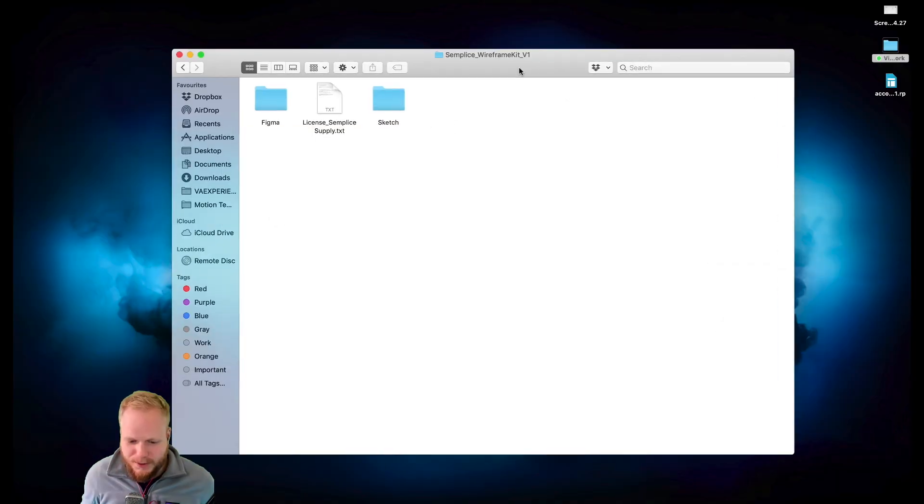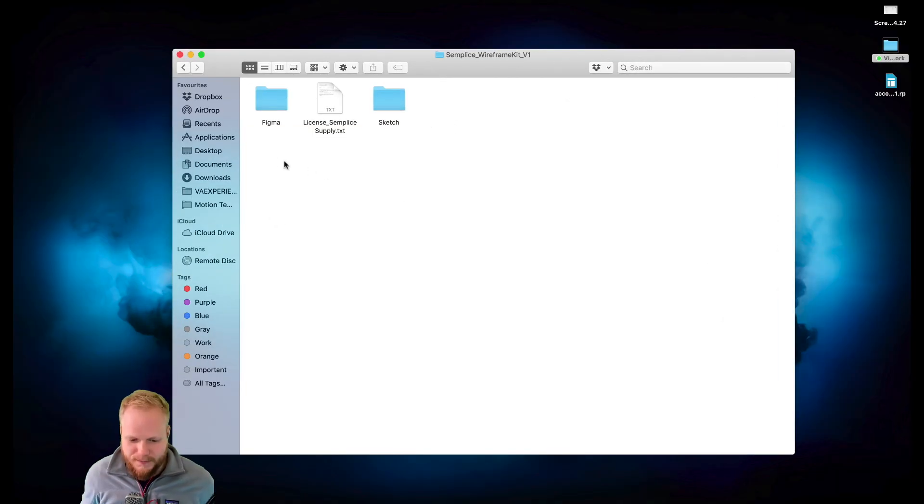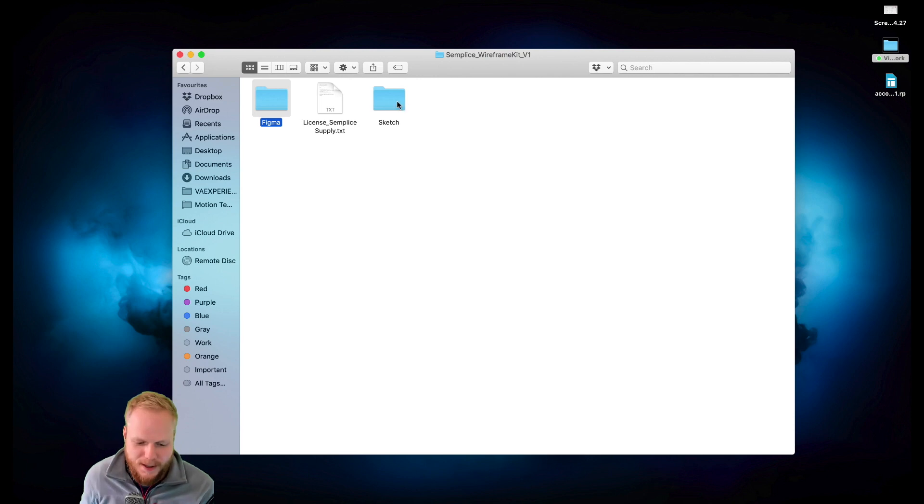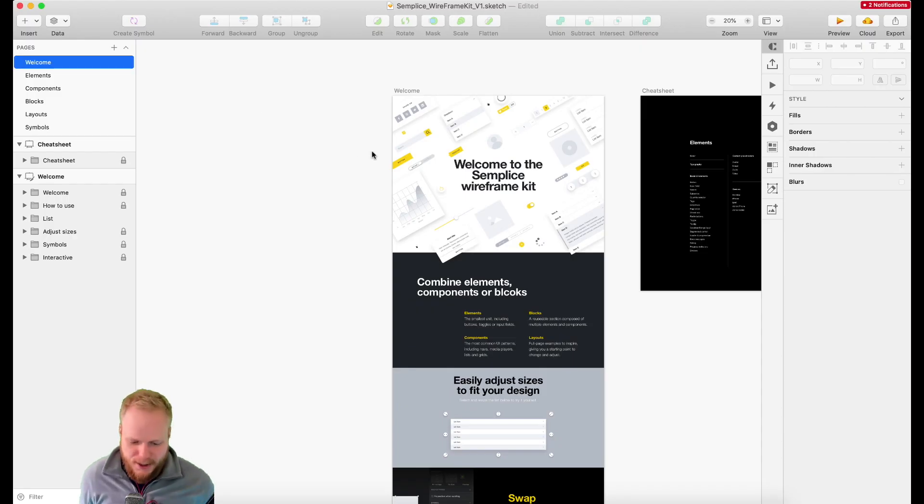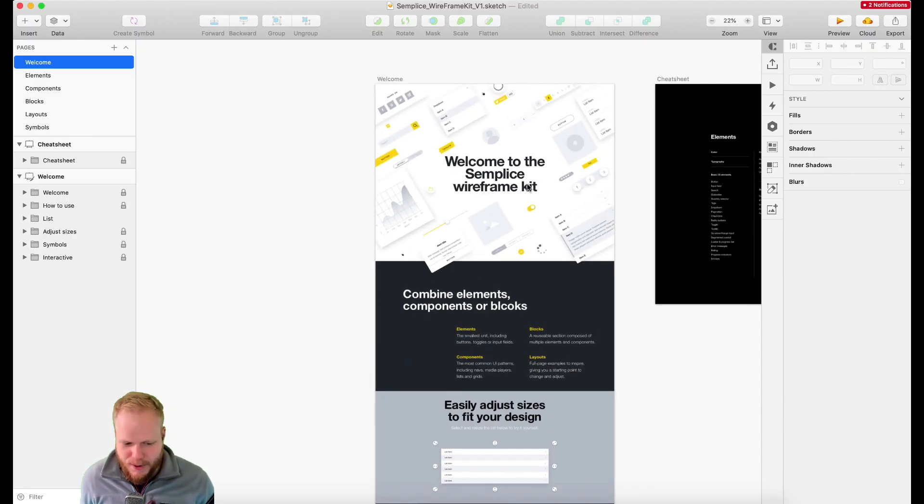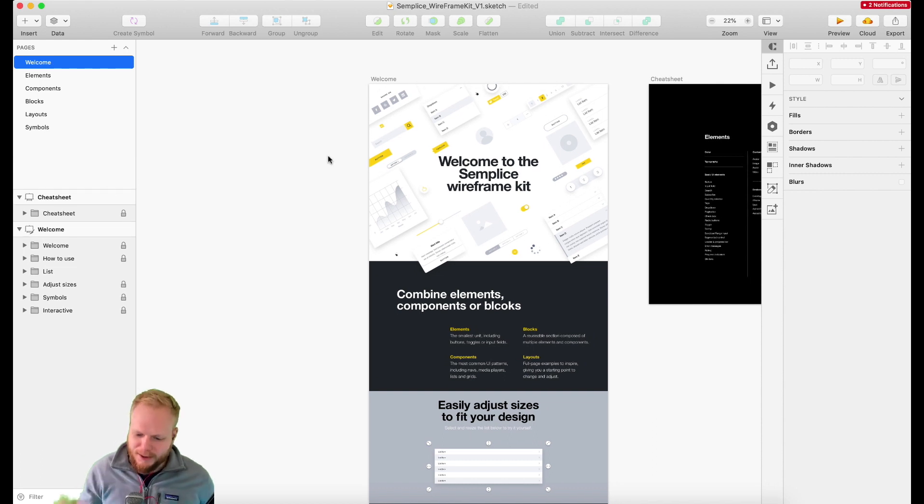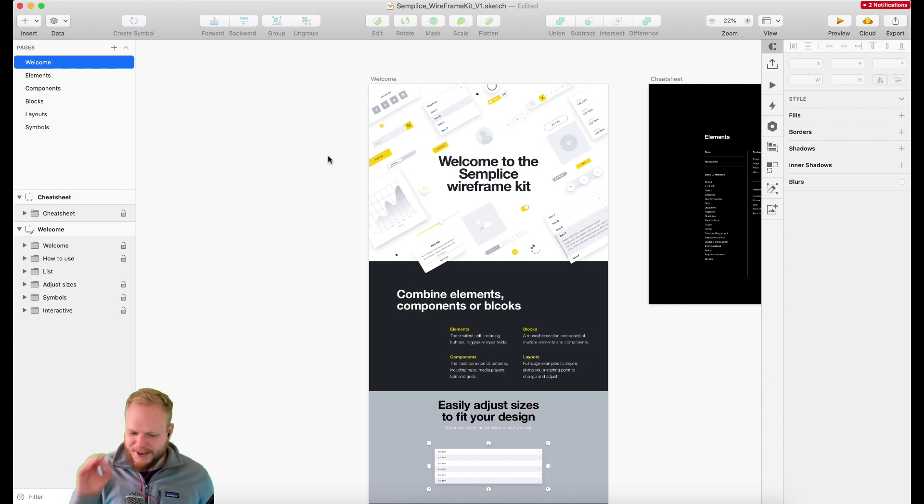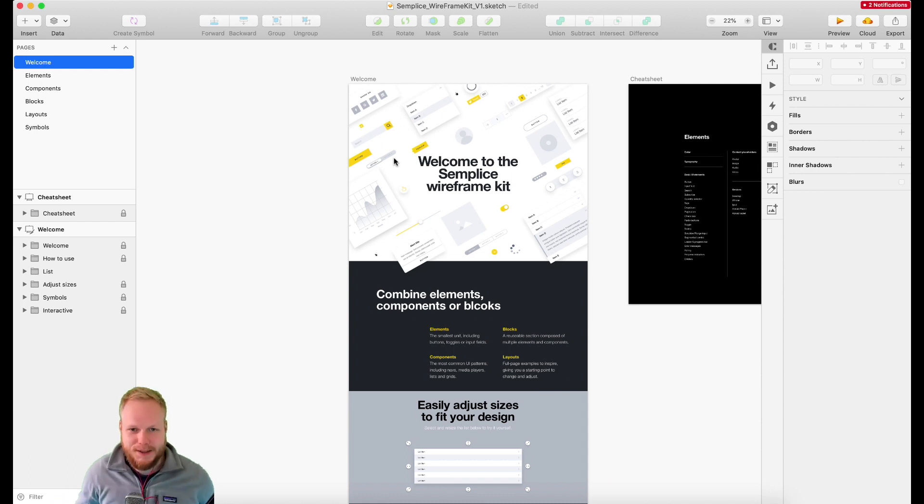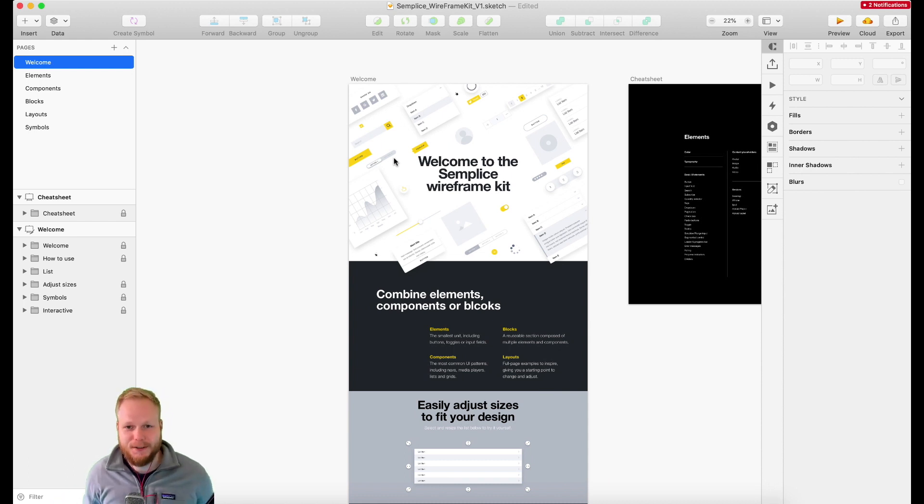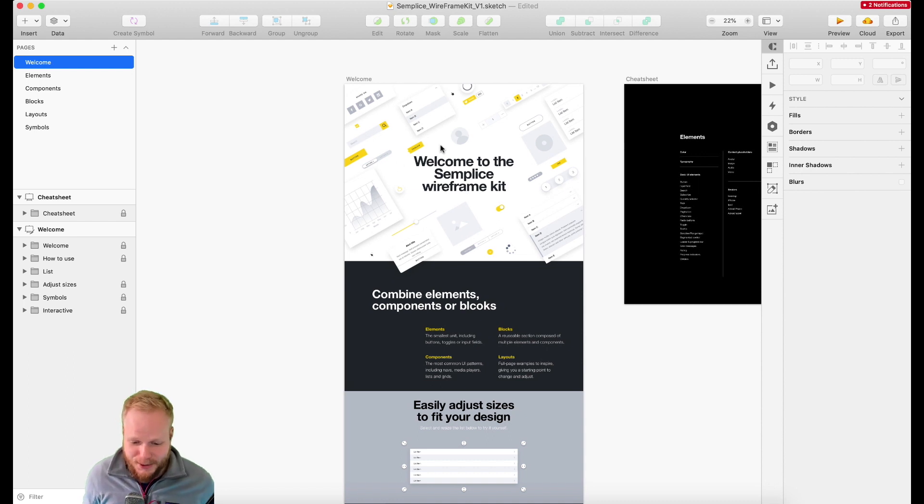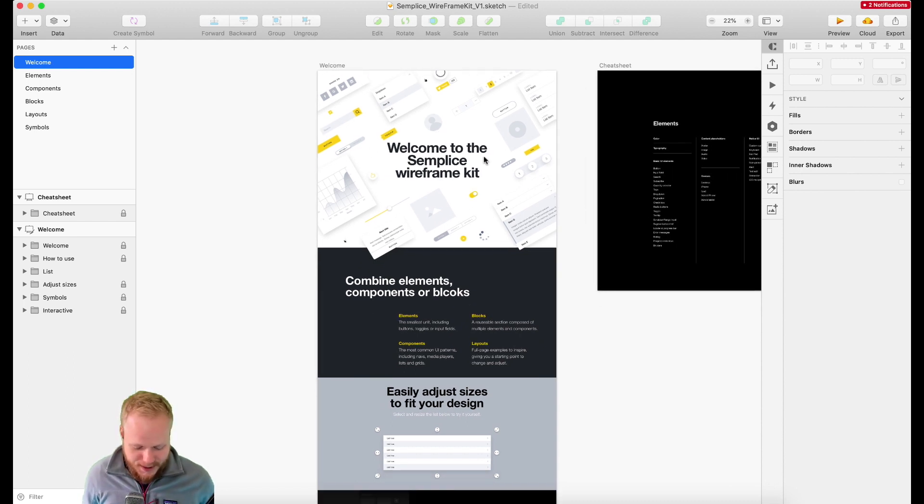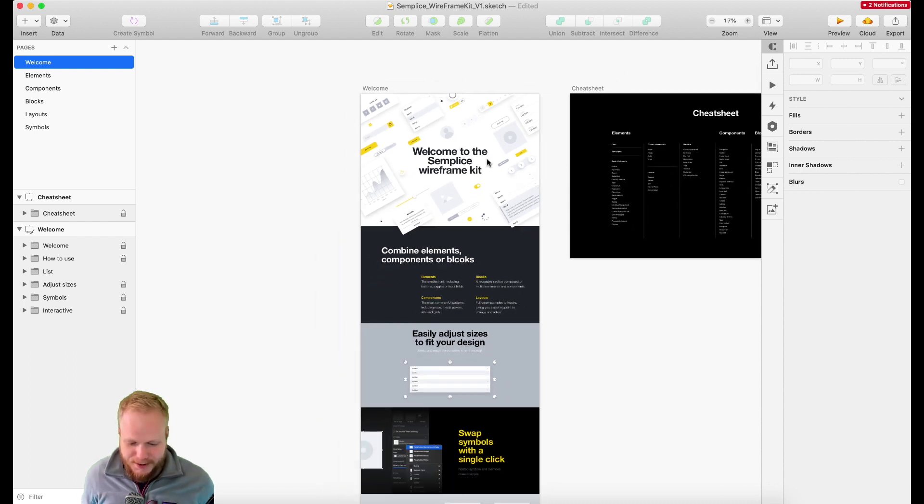Once you download this kit, you'll have two options: one for Figma, another for Sketch. What I loved about it was that it's structured pretty neatly. Well-structured things are what makes things expected and pleasant. That's what makes experience for me as a designer pretty good when I'm welcomed into a thing.